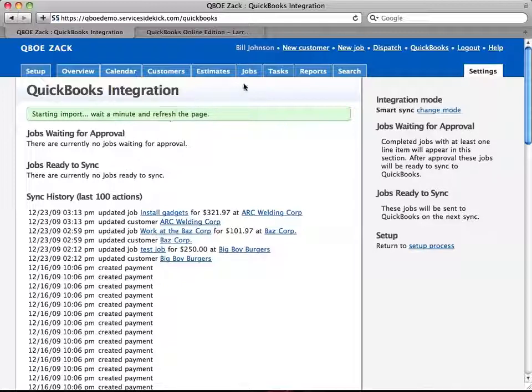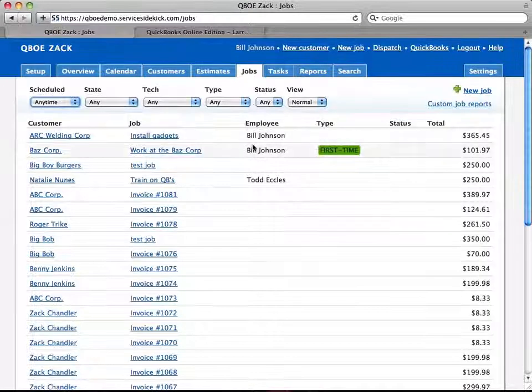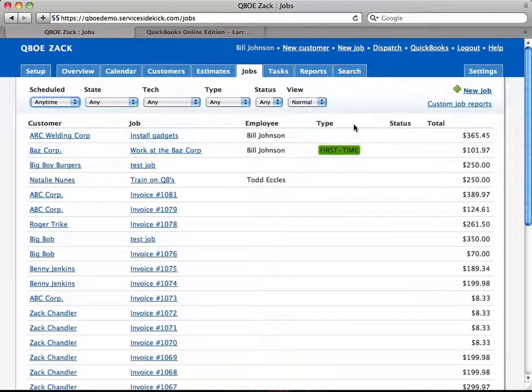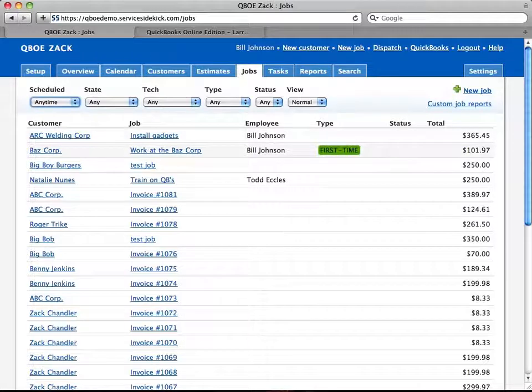So let's go back to the job now. And there you see already, $365.45.